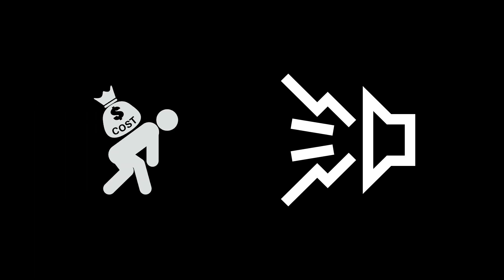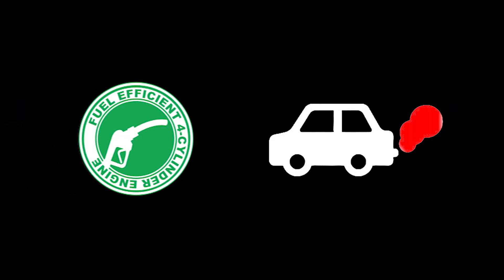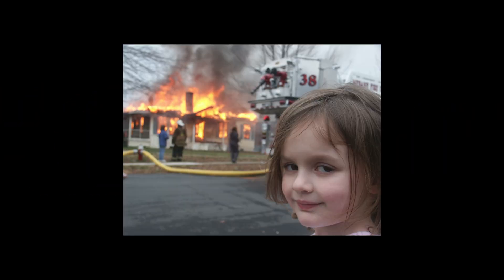But diesel engines aren't all sunshine and rainbows. They're more expensive up front and can be noisier. Think of them as the engines that enjoy a good shout. And while they're better on fuel, they can emit higher levels of certain pollutants, which is a bit of a downer.